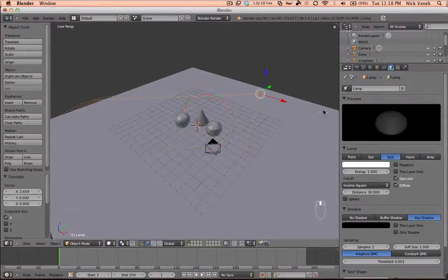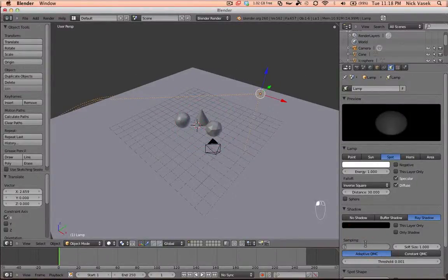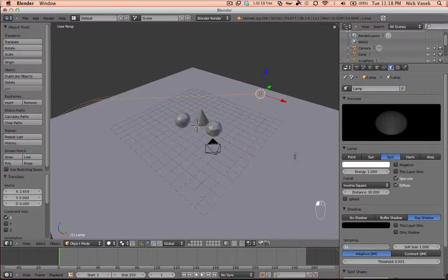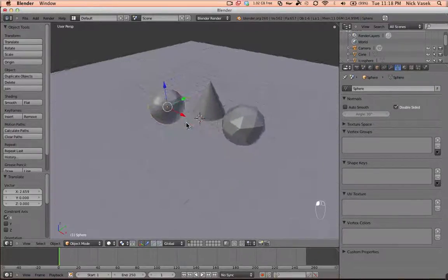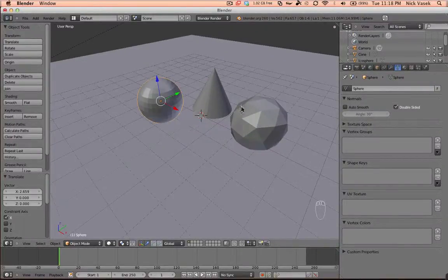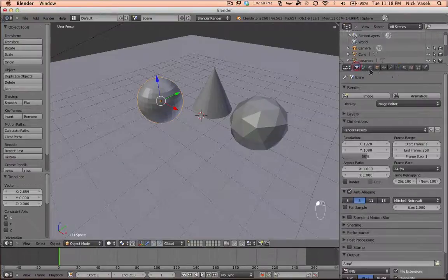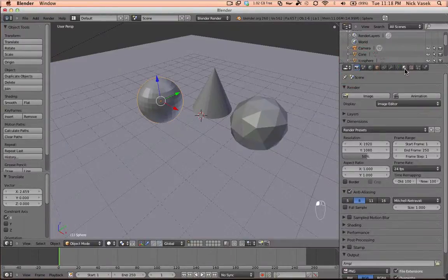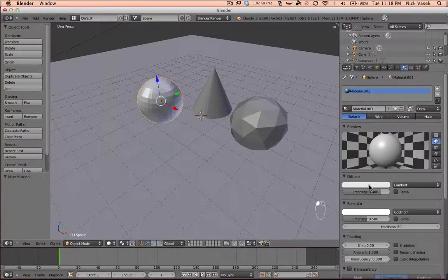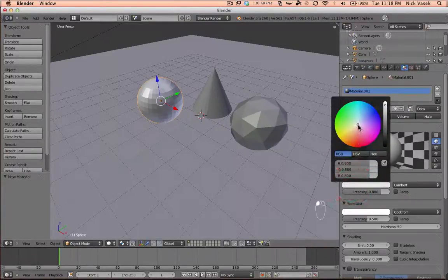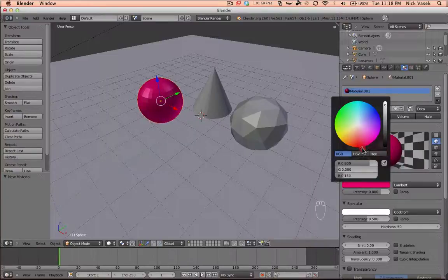Let's just up the samples to 32. To change the material on an object, go to the materials tab, click on new, and then in the diffuse you can change the color.